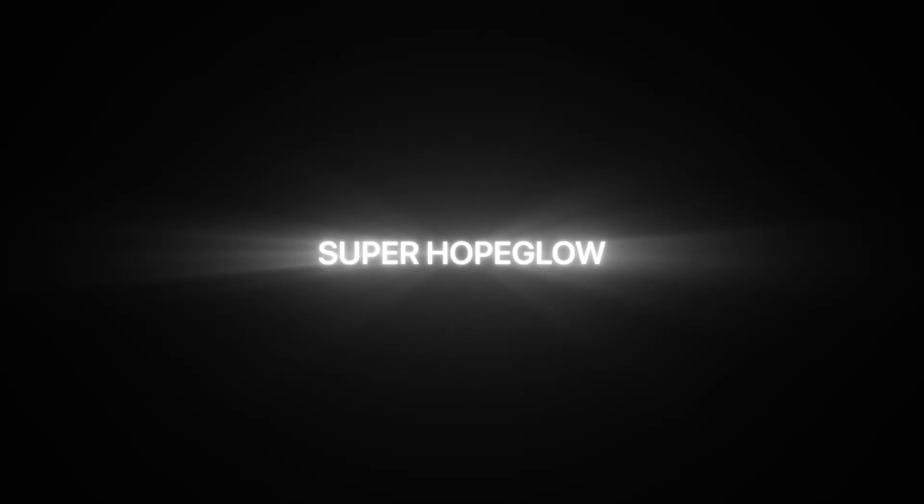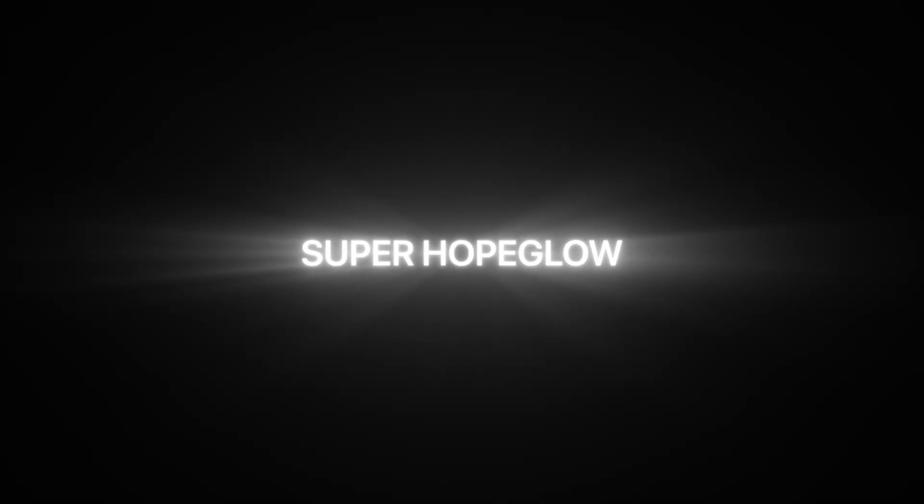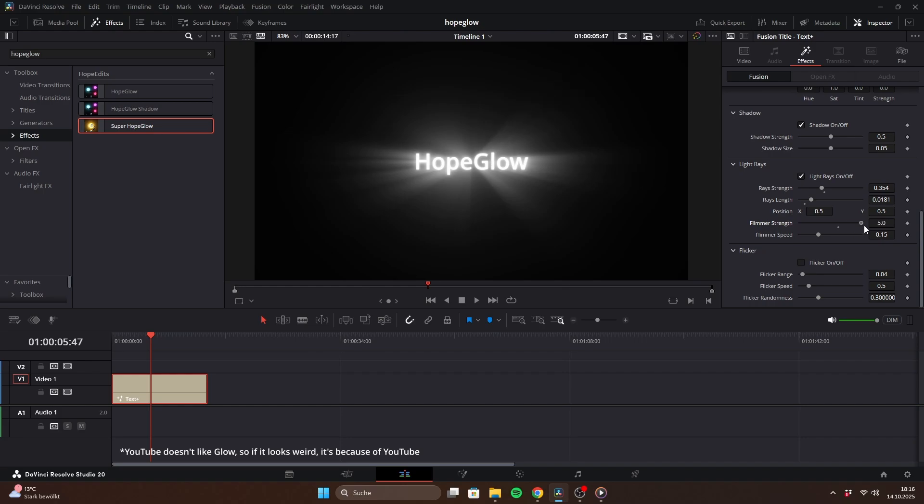The light rays also include a built-in flimmer effect, so they don't feel too static. You can control the flimmer's strength and speed with these sliders.